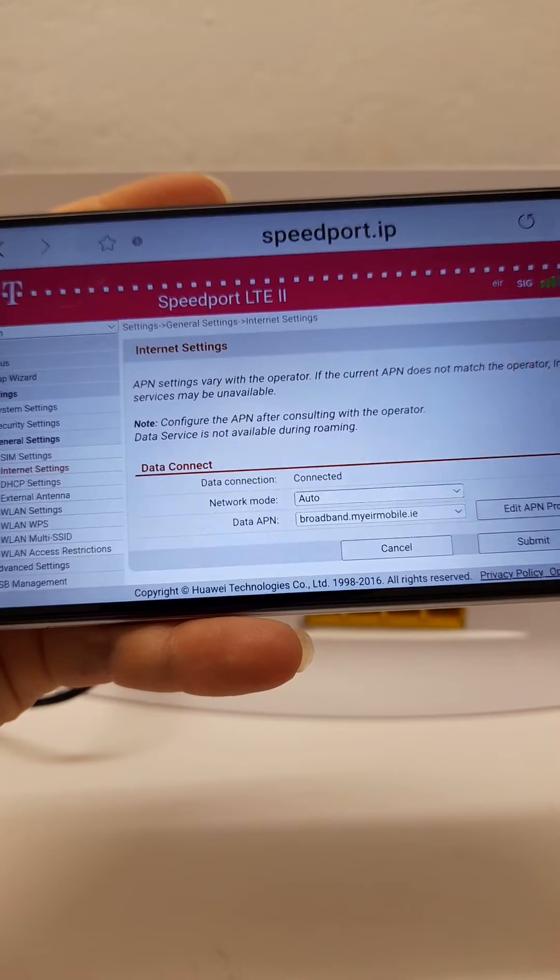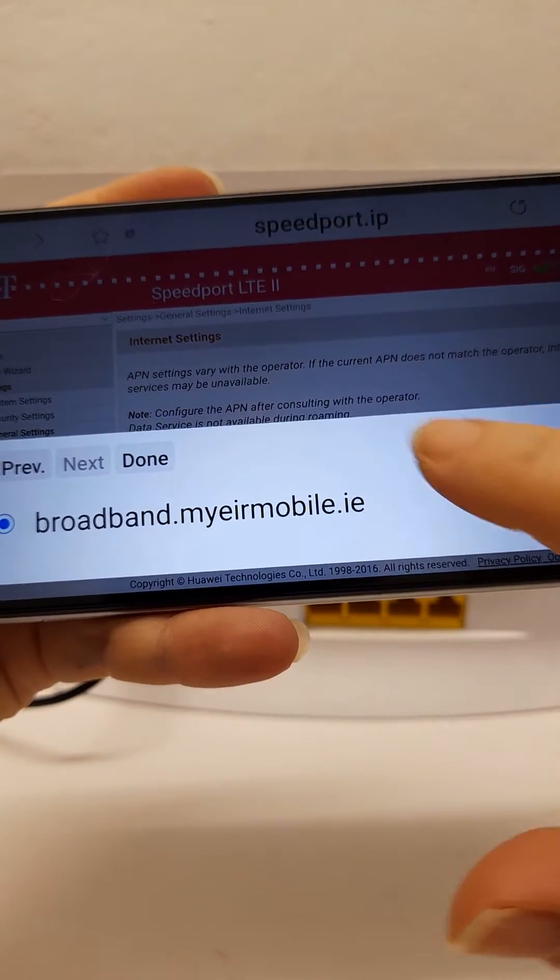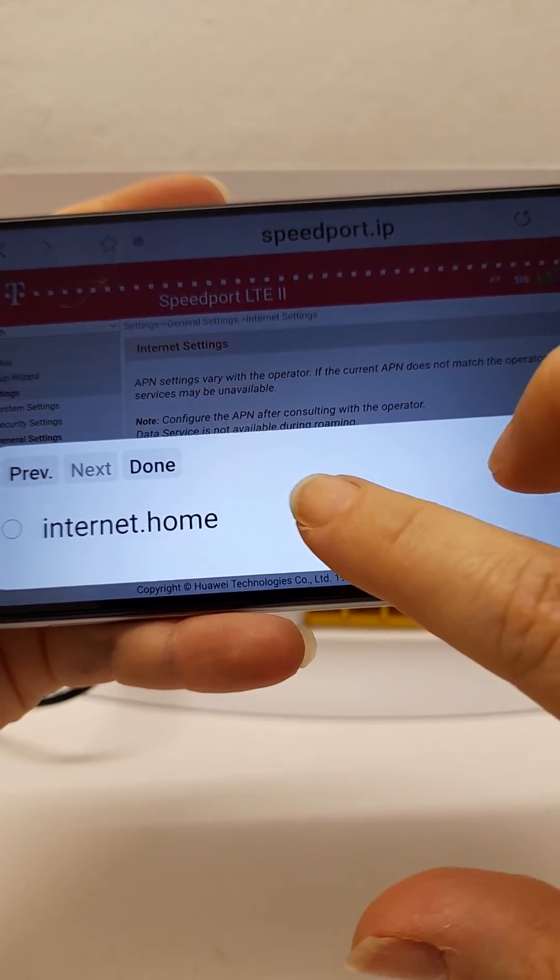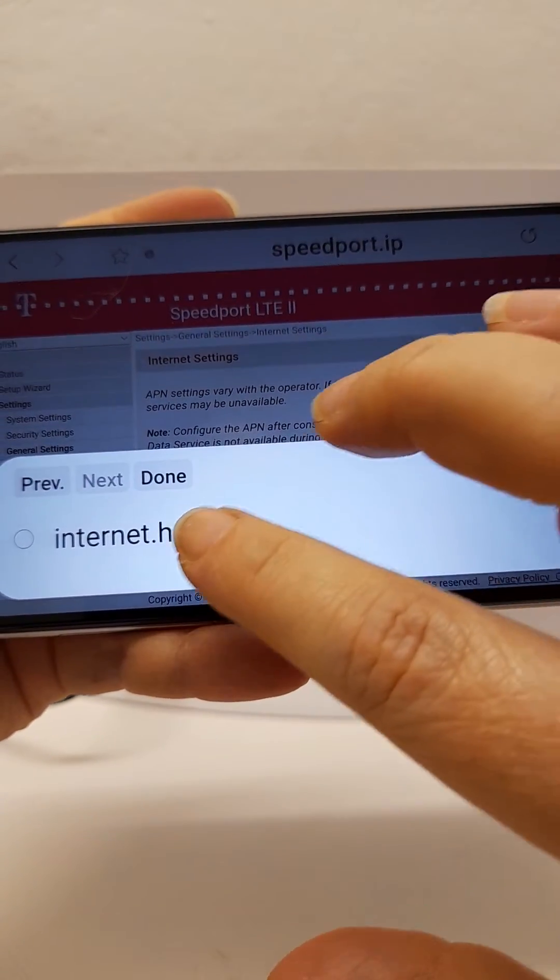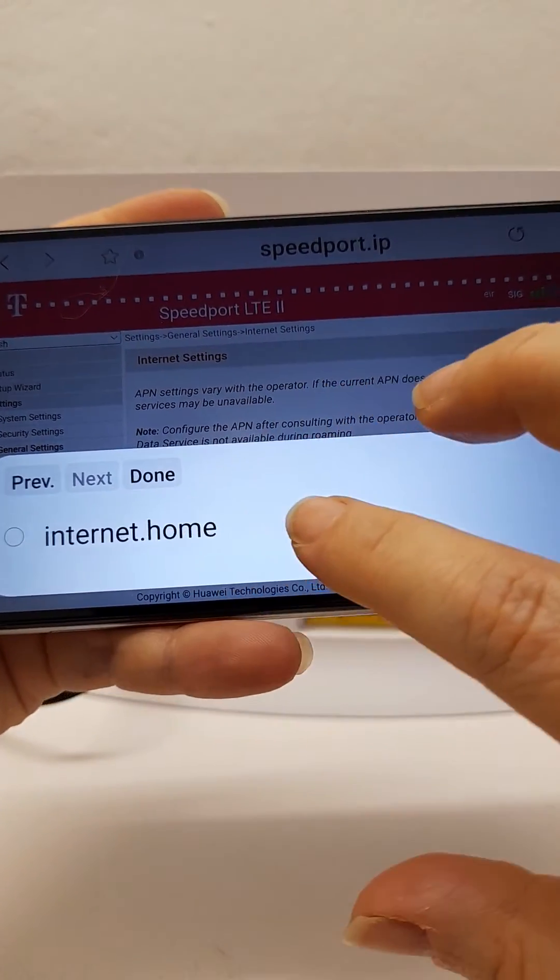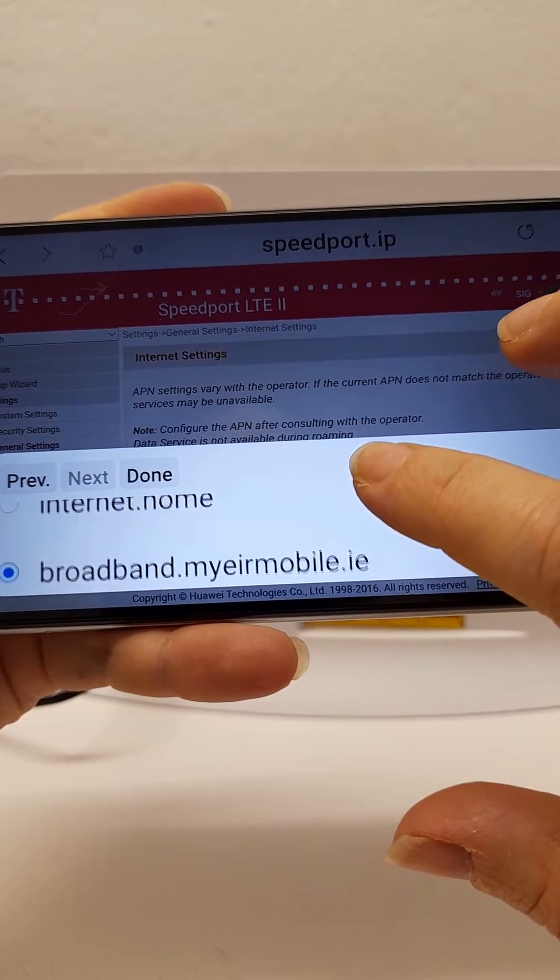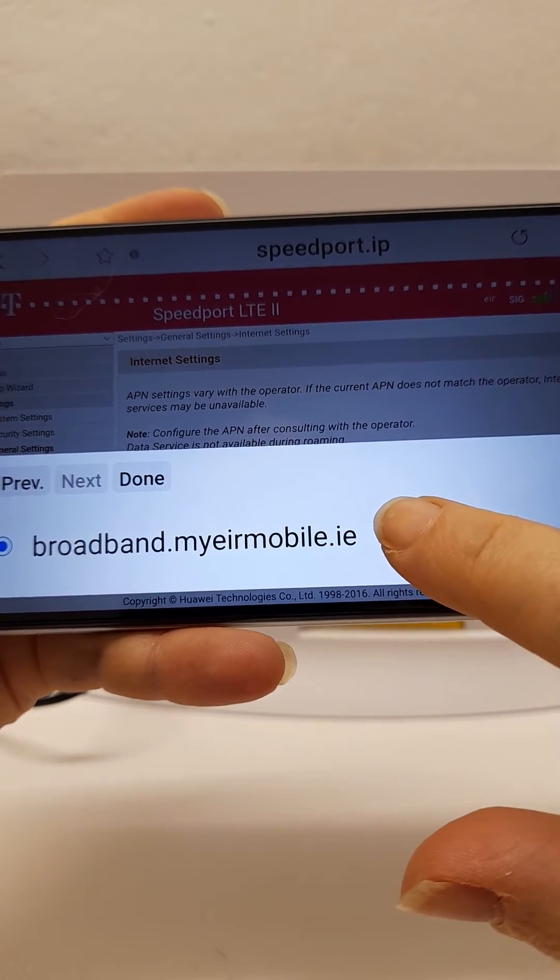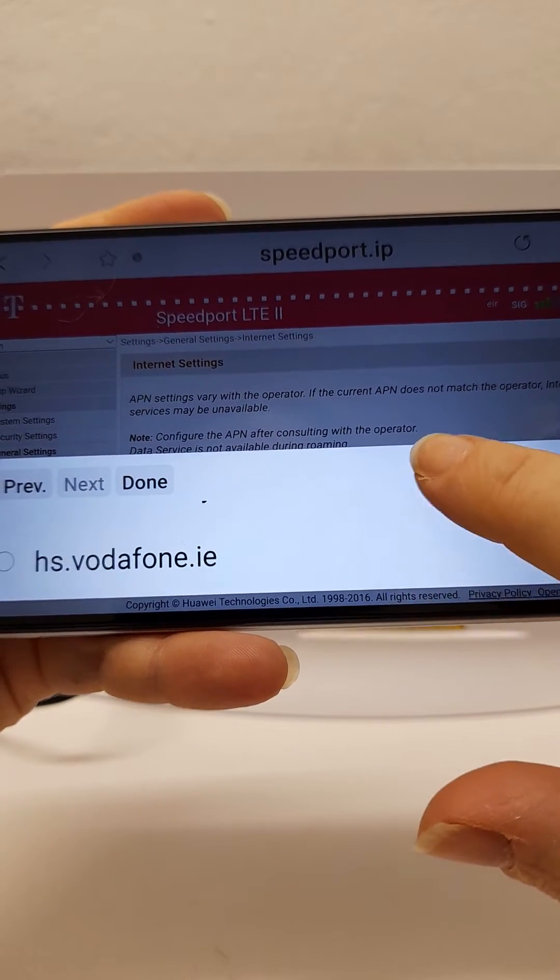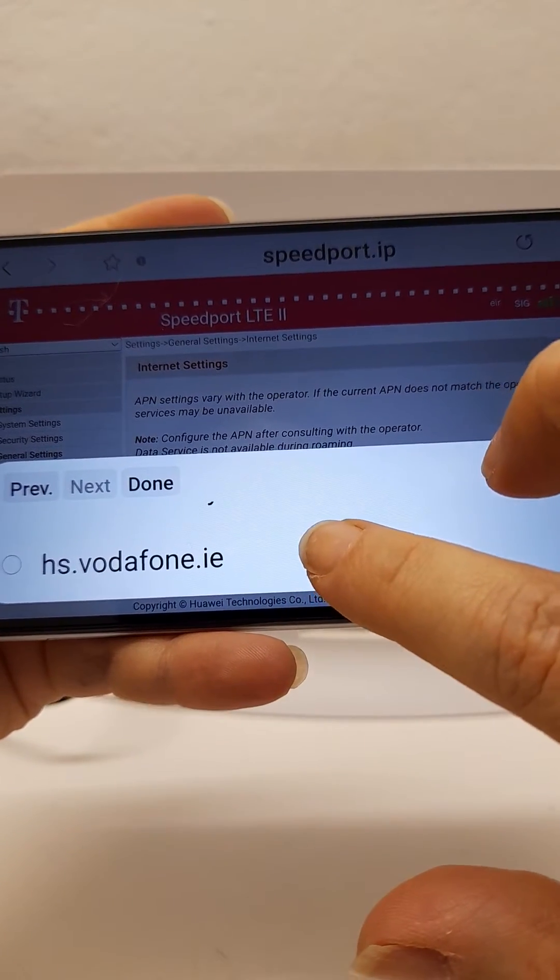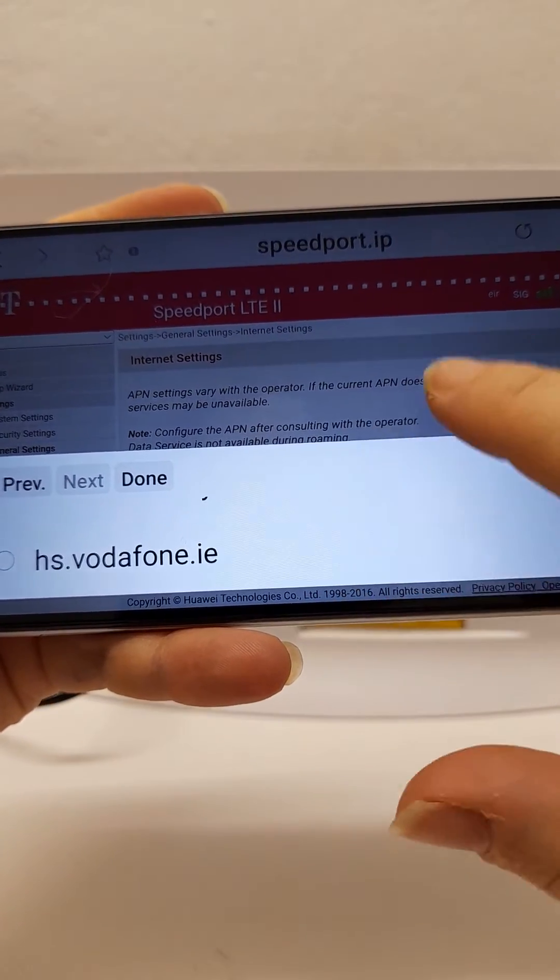You will get one of the following options listed there. Internet.home is used for connection to Three. This one will be for Eir and this one will be for Vodafone.